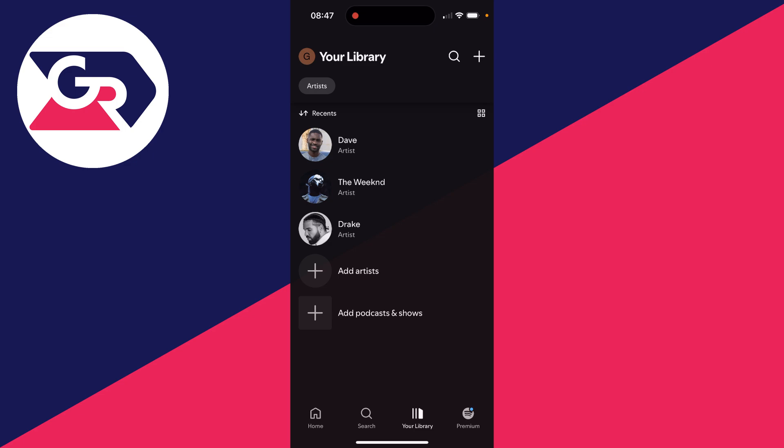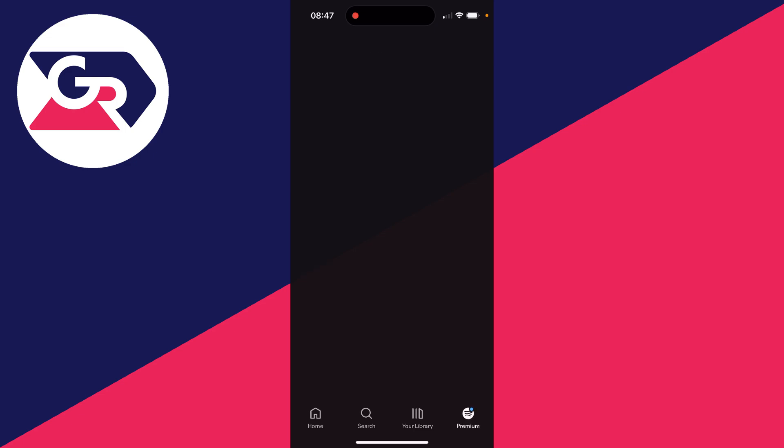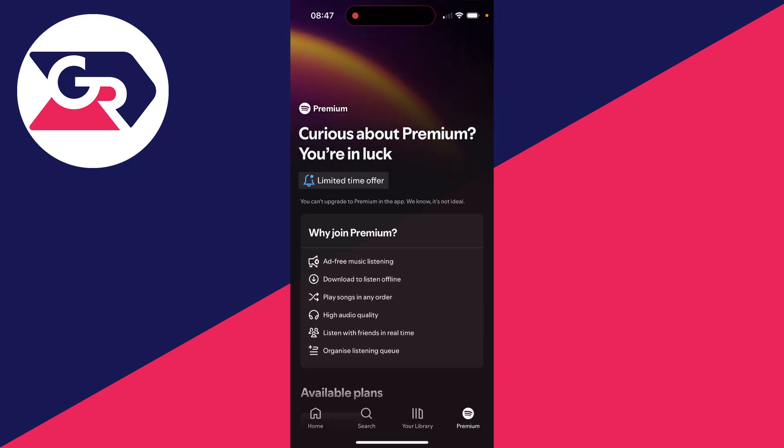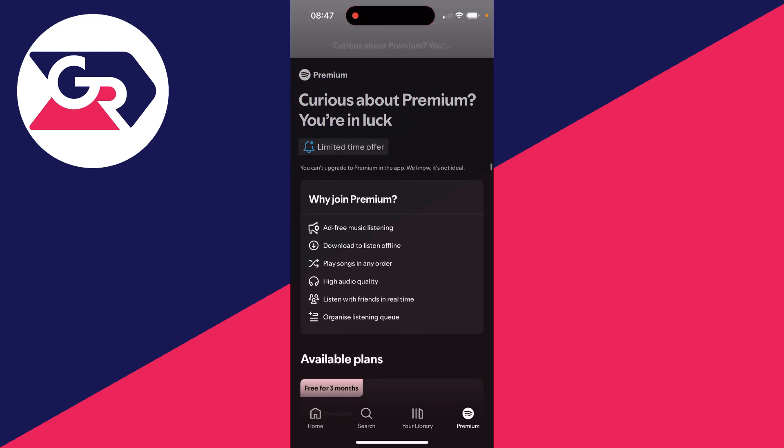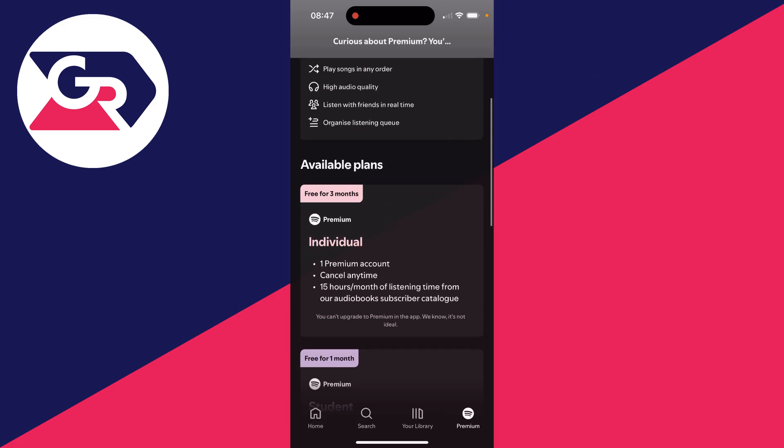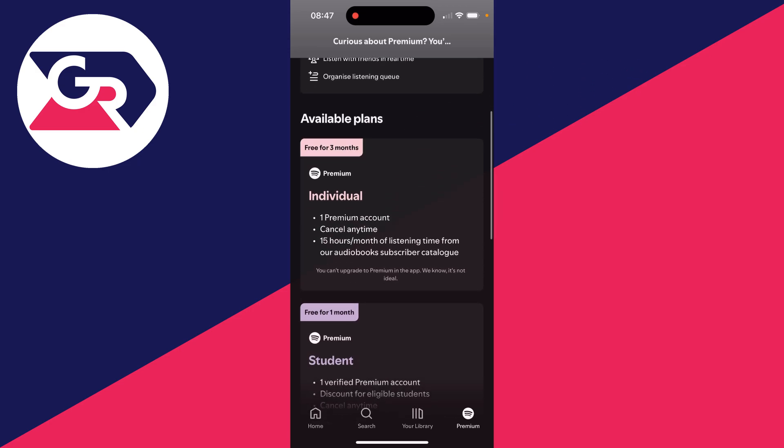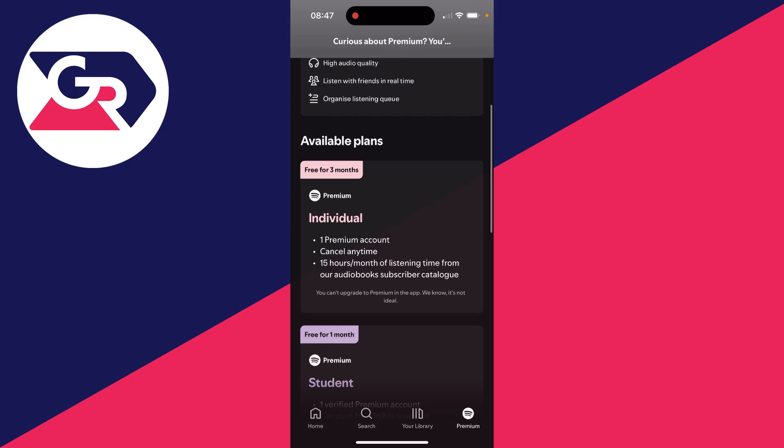In the bottom right you've got premium. If you didn't know, premium is essentially a subscription to Spotify and you can see all these benefits. Consider getting that if you want it. Sometimes you may be able to get it for free for a certain amount of time as well.